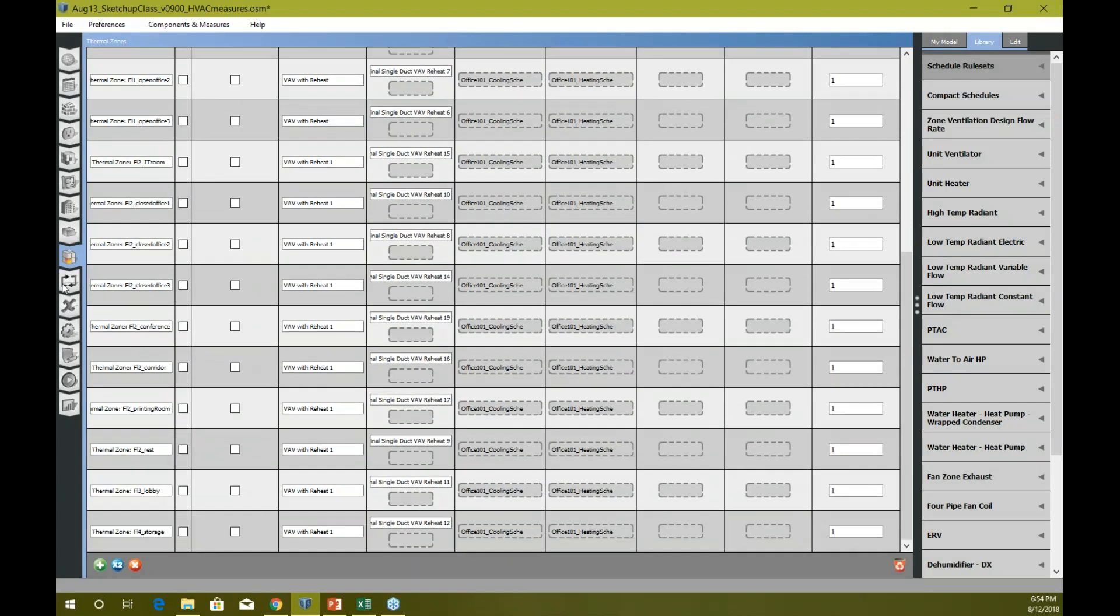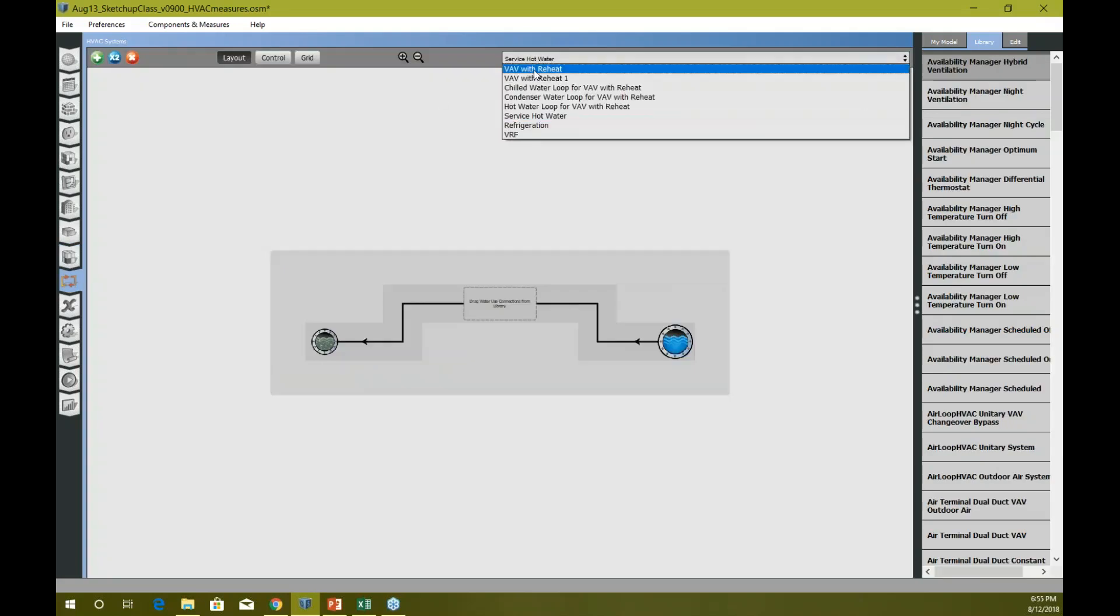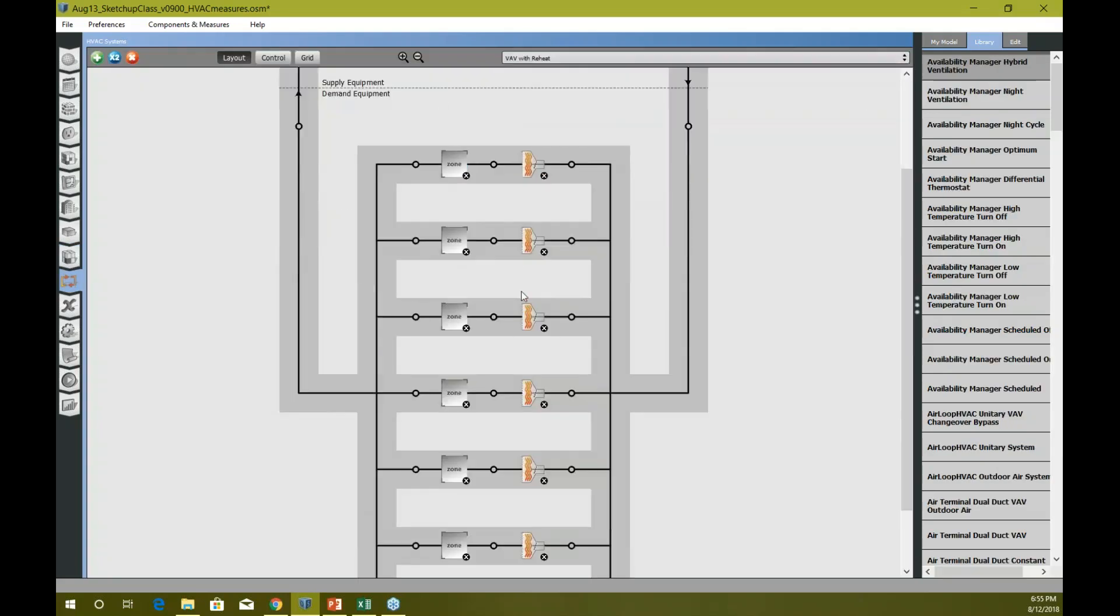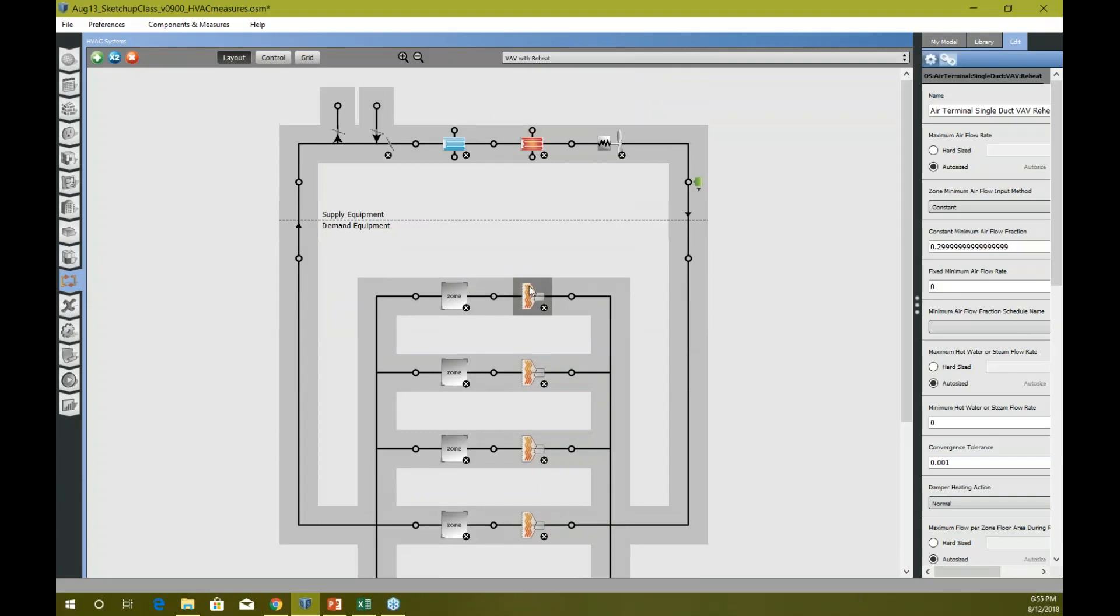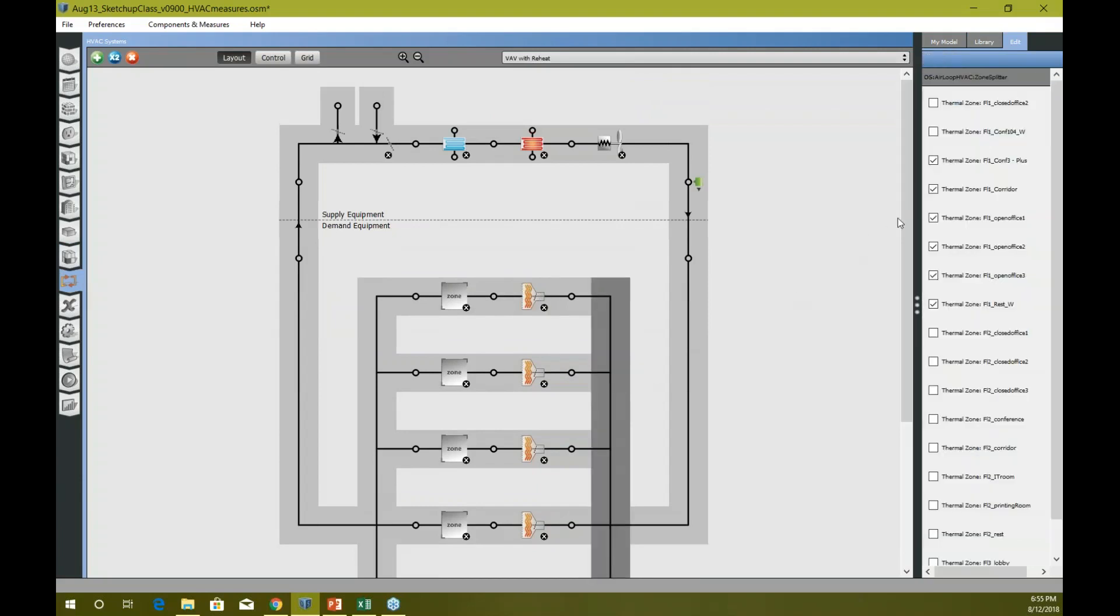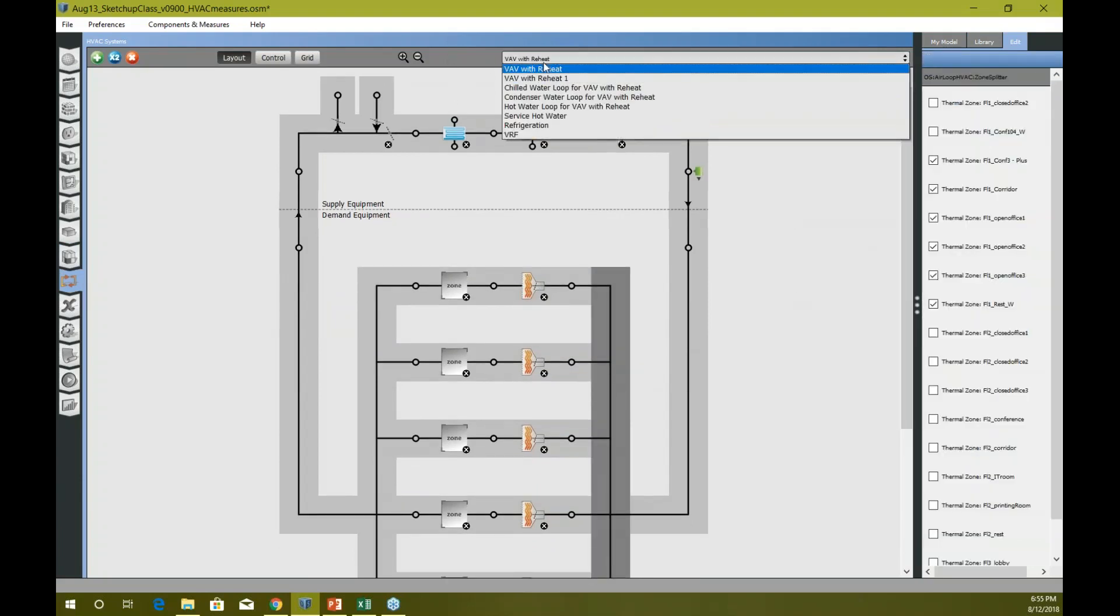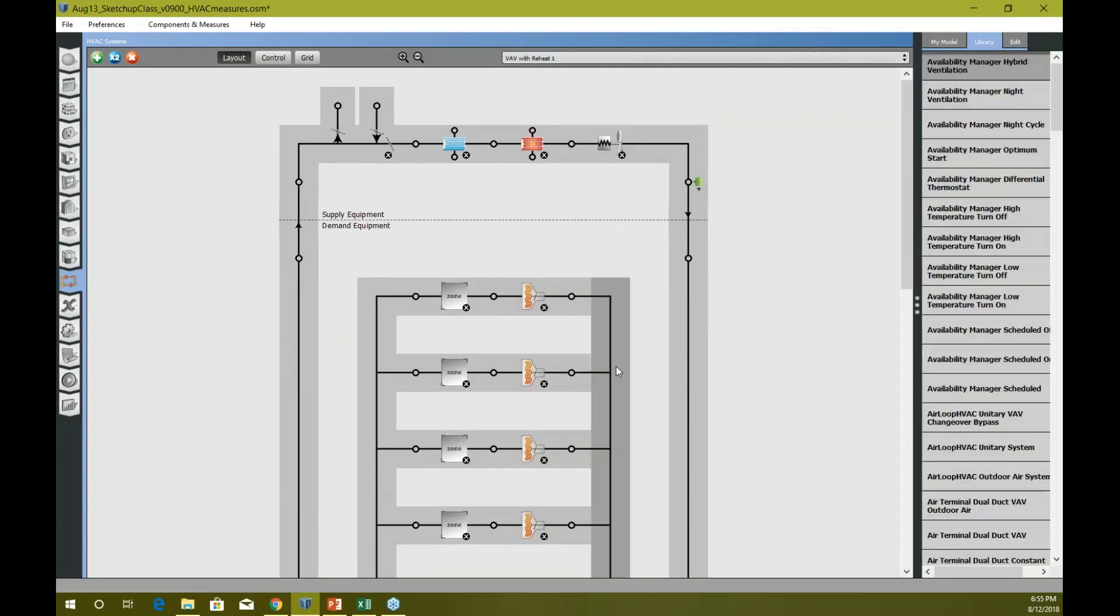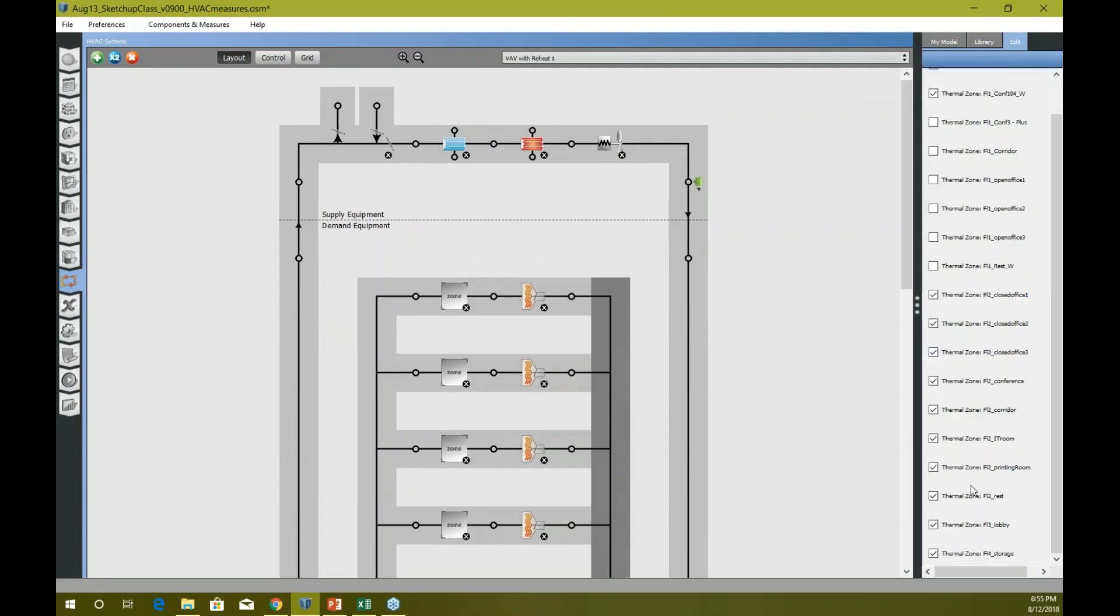I just want a loop for now. If I go to H work system tab, see I have one VAV with hot water reheat - one air loop just for floor one, it seems. And then there's another reheat loop for floor two.